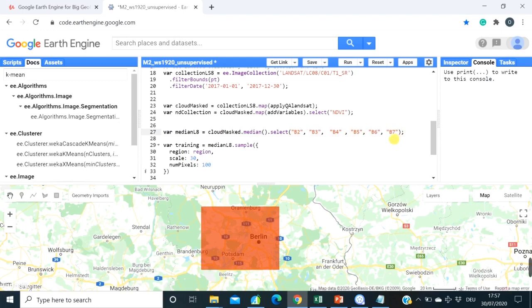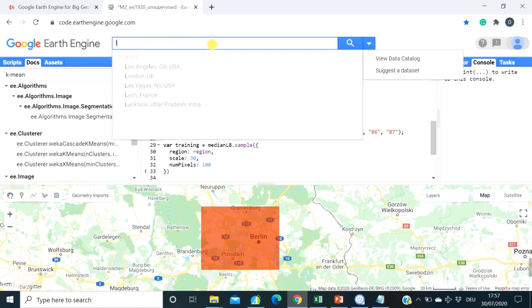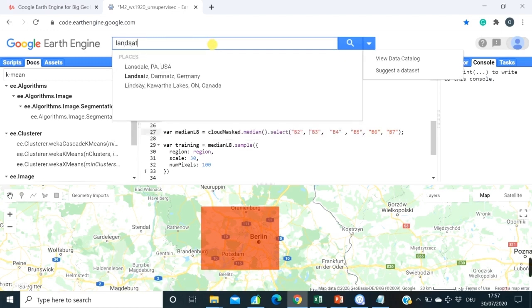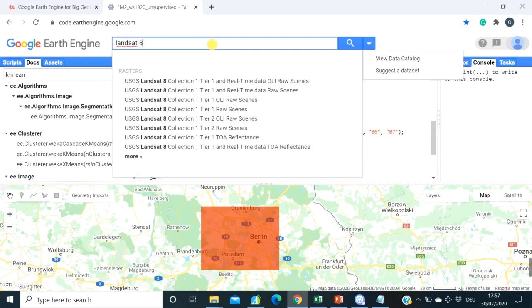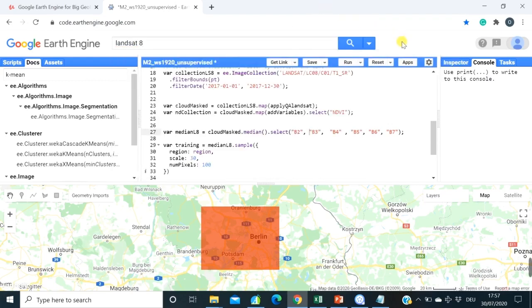Again, if you don't remember about Landsat 8 bands, either go to the video where I was explaining about Landsat, or you can simply just use here the help from Google Earth Engine and select the product we are using, which is this one. And have a look at the bands and their description.